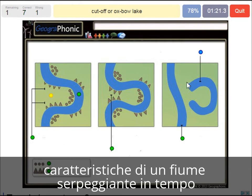And here we see a cutoff or an oxbow lake. It's like a scar in the landscape.